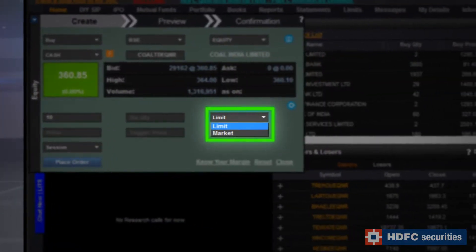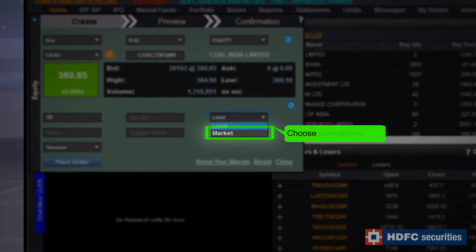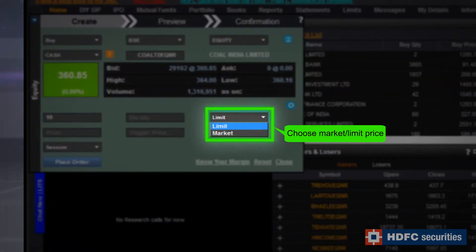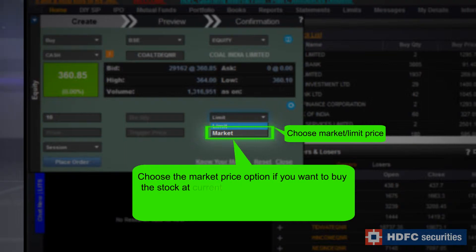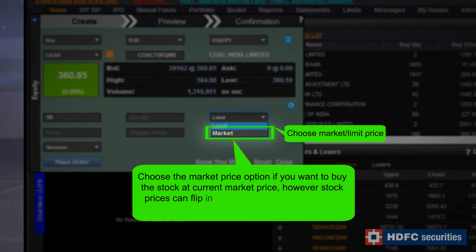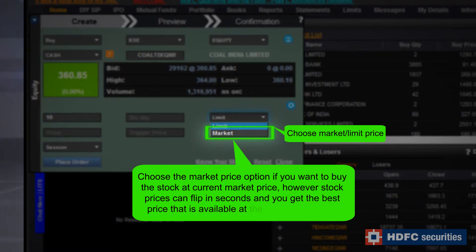You can choose either Market Price or Limit Price to execute the transaction. Choose the Market Price option if you want to buy the stock at the current market price. However, stock prices can flip in seconds and you get the best price that is available at the time of execution.